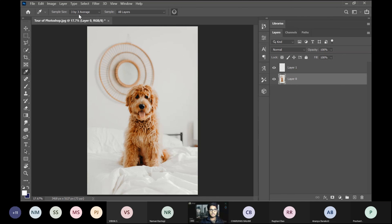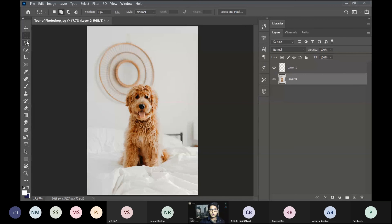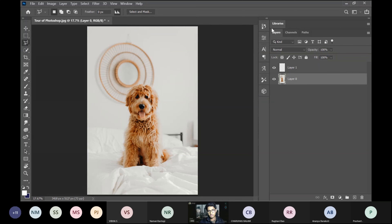This is called the Toolbar and this is called the Menu Bar — just for reference. Whenever you click on a tool, you'll see a bunch of options appear at the top — those are the tool options and advanced settings.